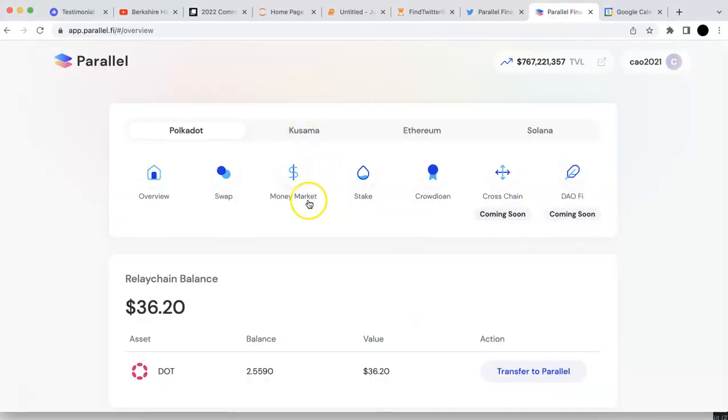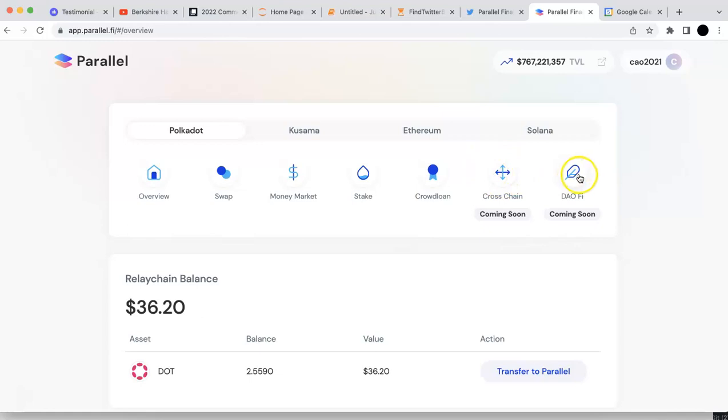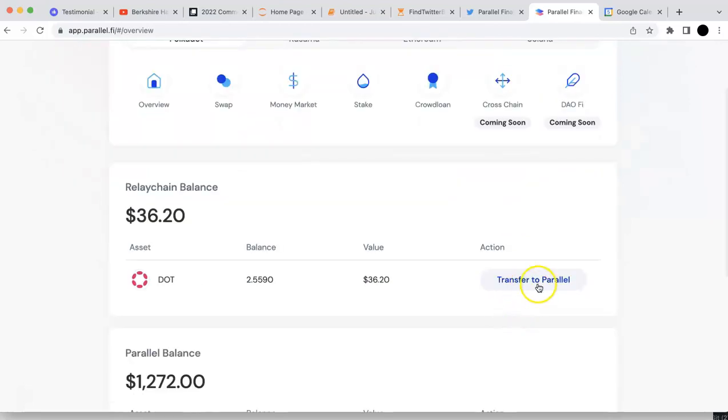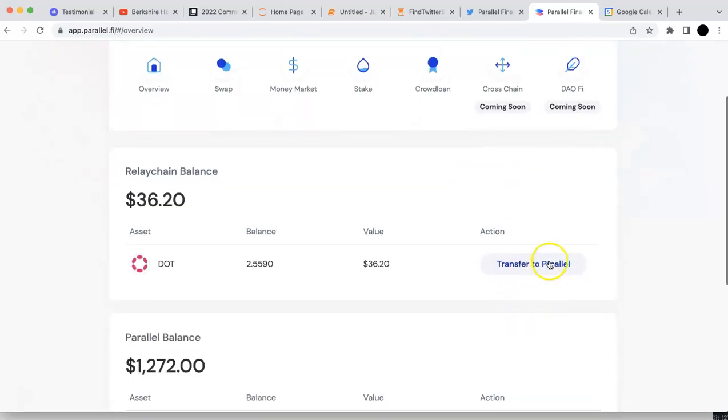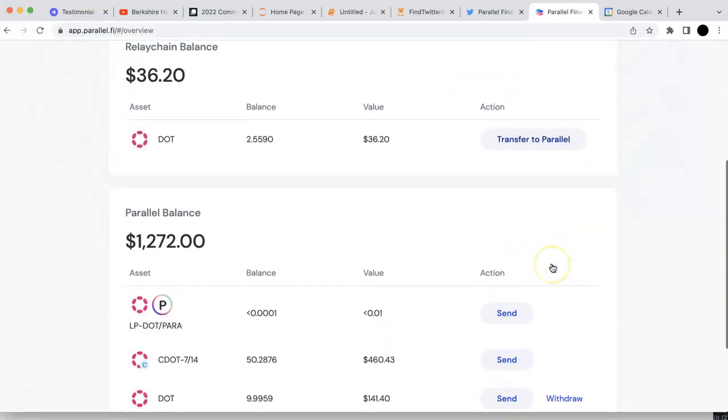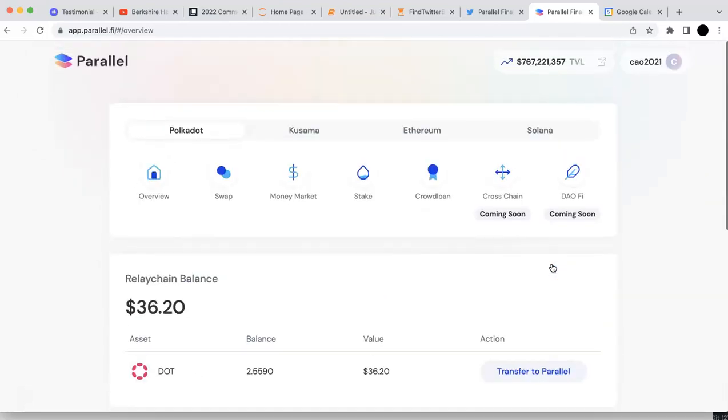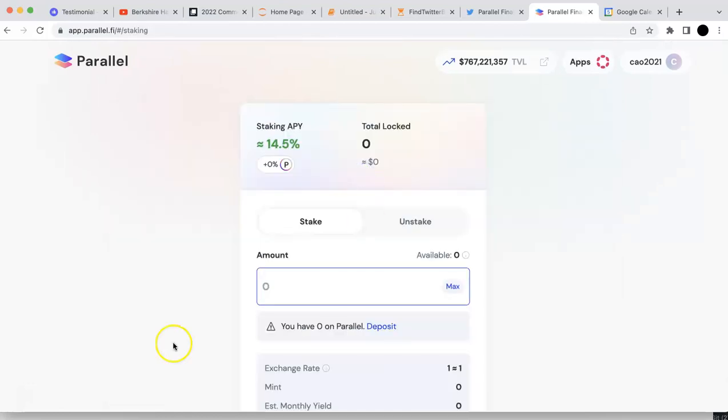First of all, this is their super app. You can see a lot of products. It's already functional. They have cross-chain, the DAO file, which will be coming soon. Now you can also transfer your DOT to Parallel on Parachain. I'm going to try that. I'm going to do the stake.